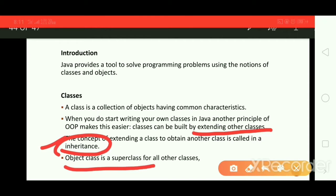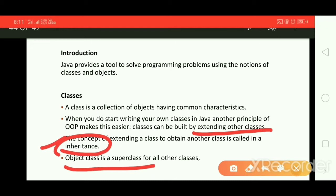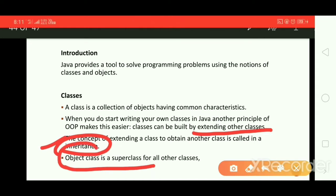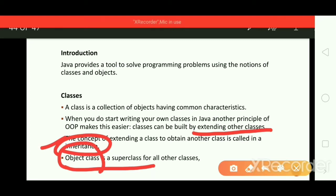The object class is the superclass for all other classes. We have one superclass for all other classes — directly or indirectly we will extend that class. That class is known as the Object class, and it lies inside the java.lang package. So directly or indirectly, each and every class extends this Object class.